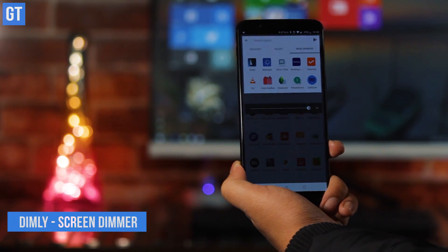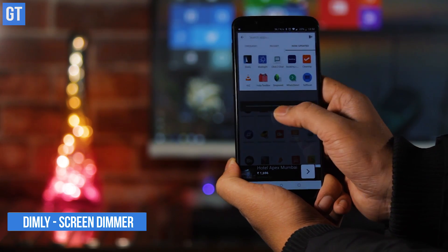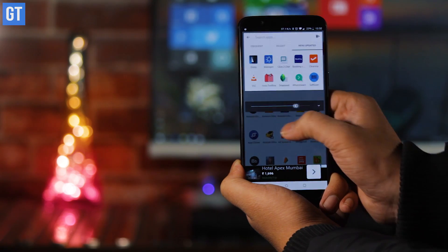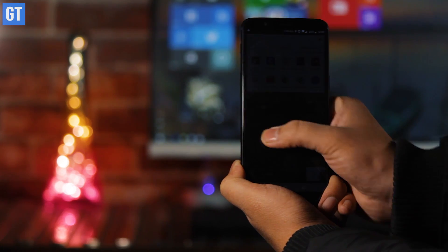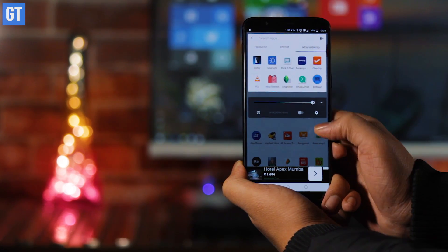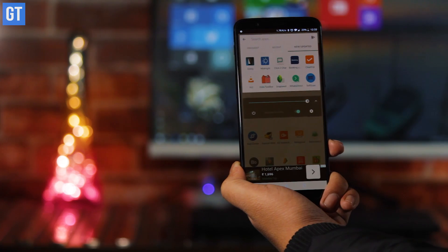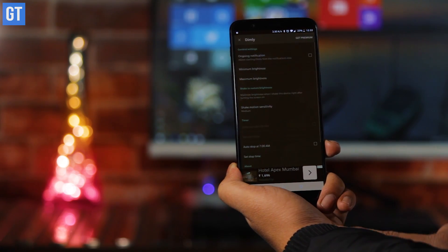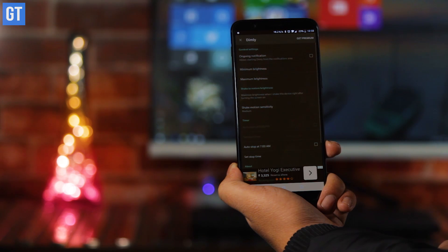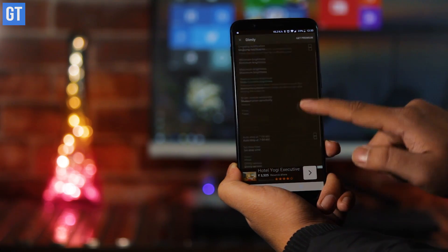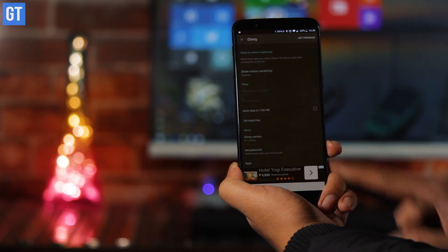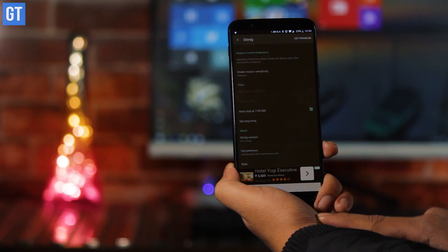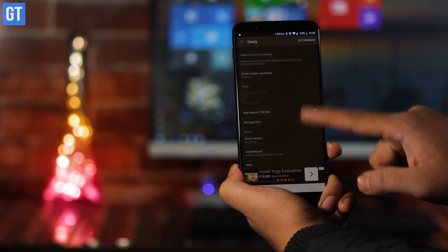Next up is Dimly, which has a simple interface and shows a slider when you tap the app. Using that, you can just adjust the screen color. If all you want is to reduce the blue light, you can just toggle the particular filter off. For an extra $1.99, Dimly removes the ads and lets you schedule a start time. Dimly also has a really cool feature called shake to restore brightness, which you could use if the brightness of the screen doesn't seem right.